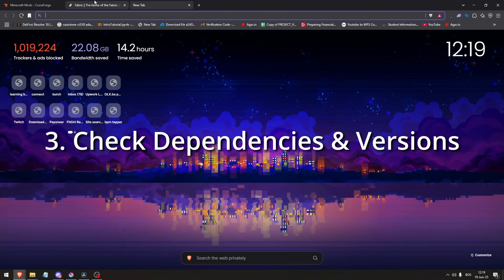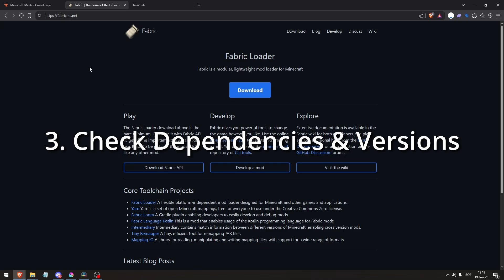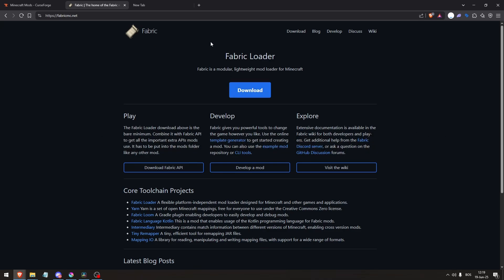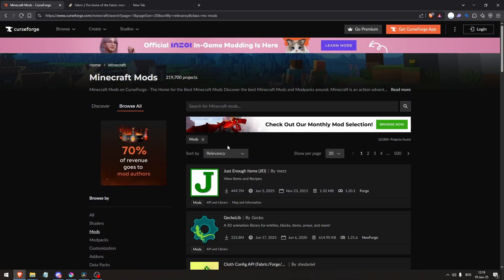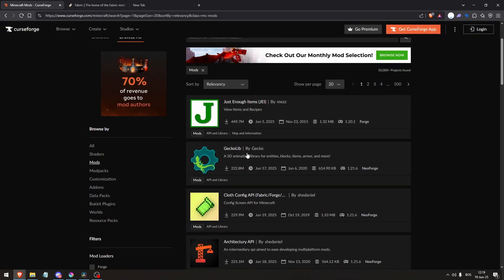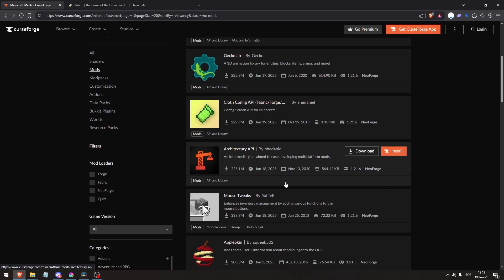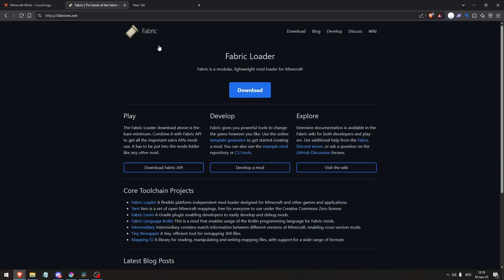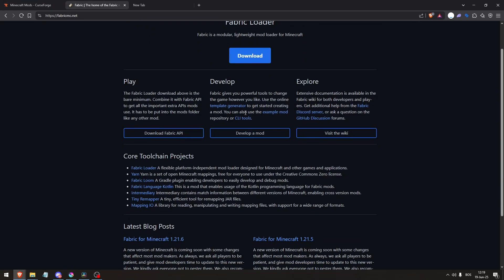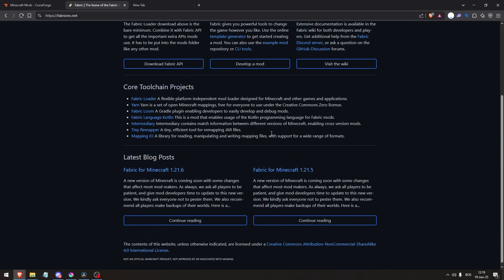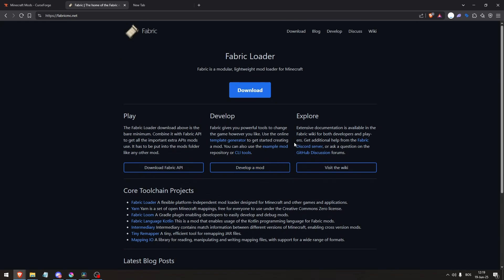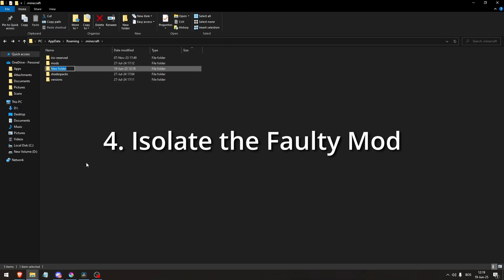Third, check dependencies and versions. Many mods rely on others, for example API or library mods. Confirm all required dependencies are present in your mods folder. Ensure each mod is compiled for your exact Minecraft version.